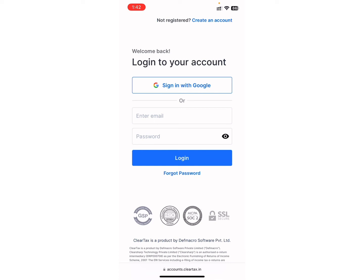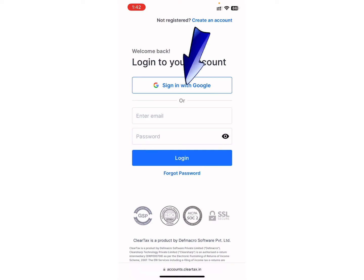In the case where you have forgotten your password, you can tap on the forgot password option below the login button. You can also login into your account with Google — simply click on the sign in with Google option.